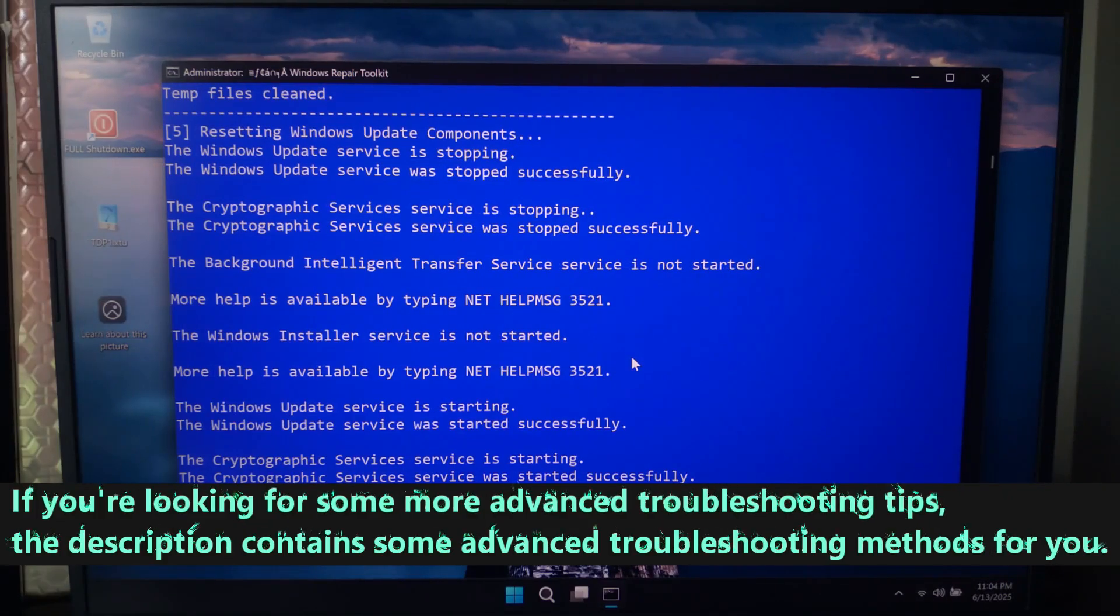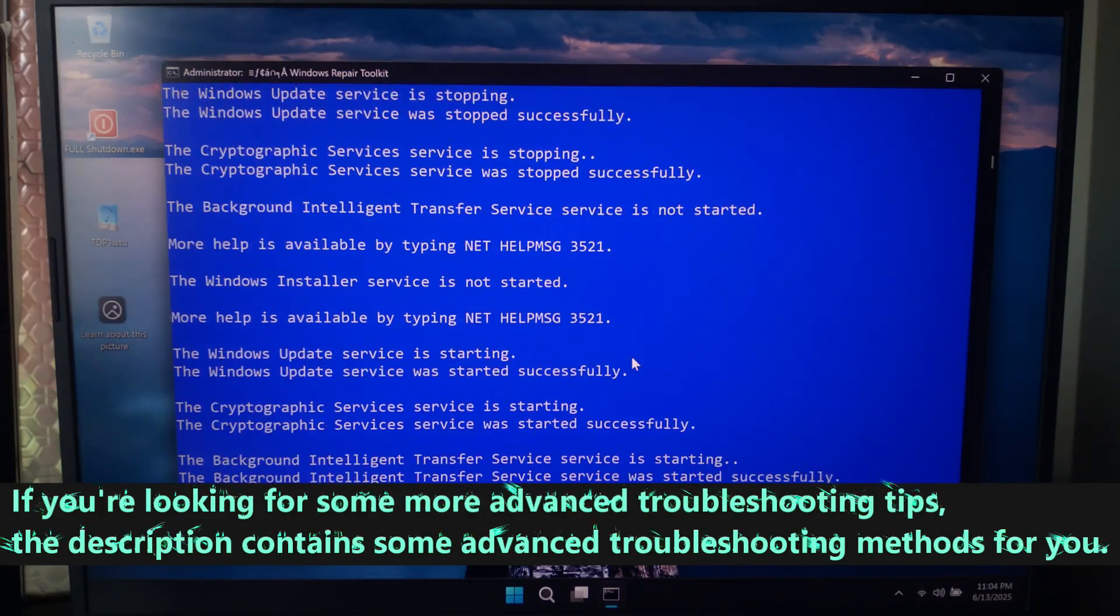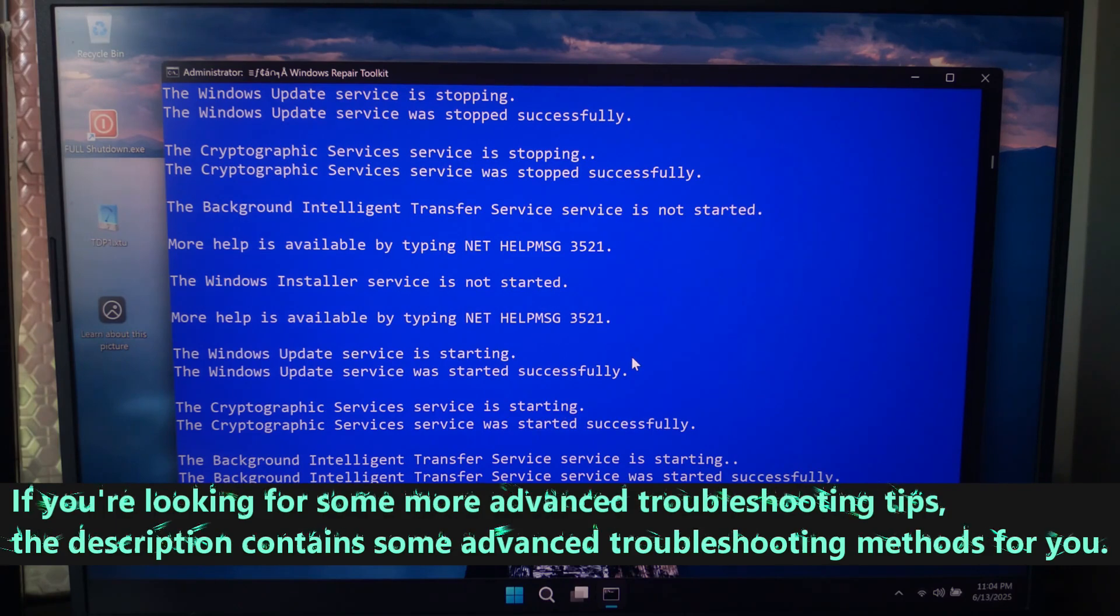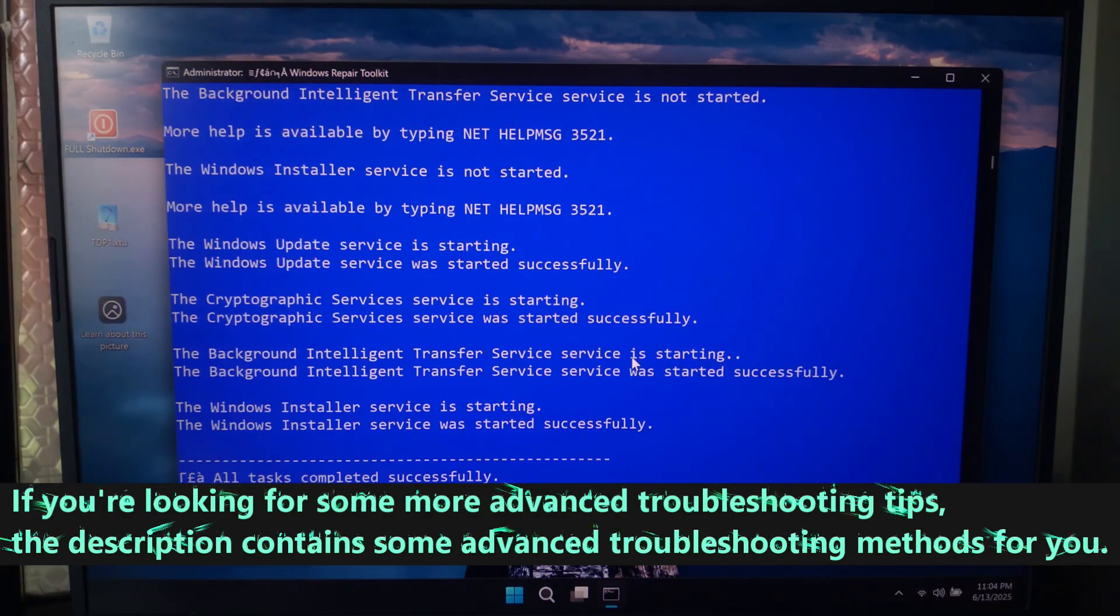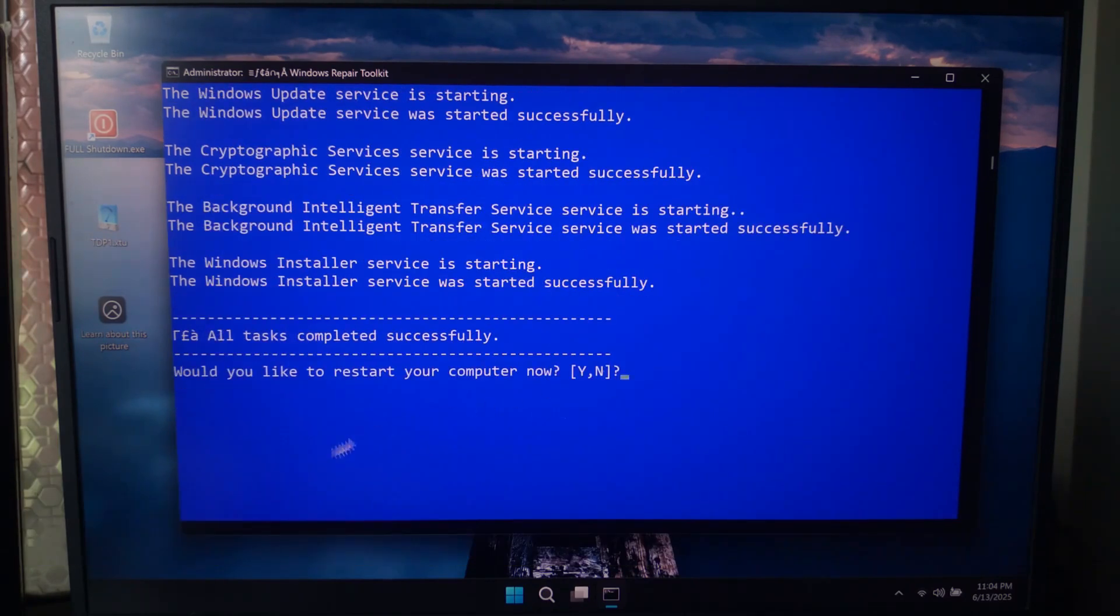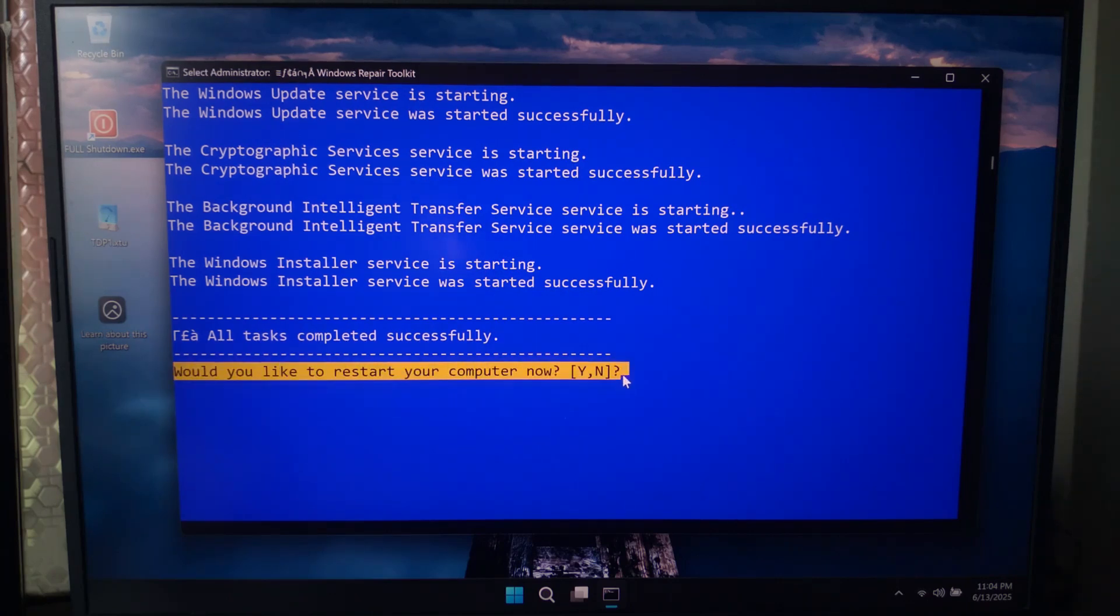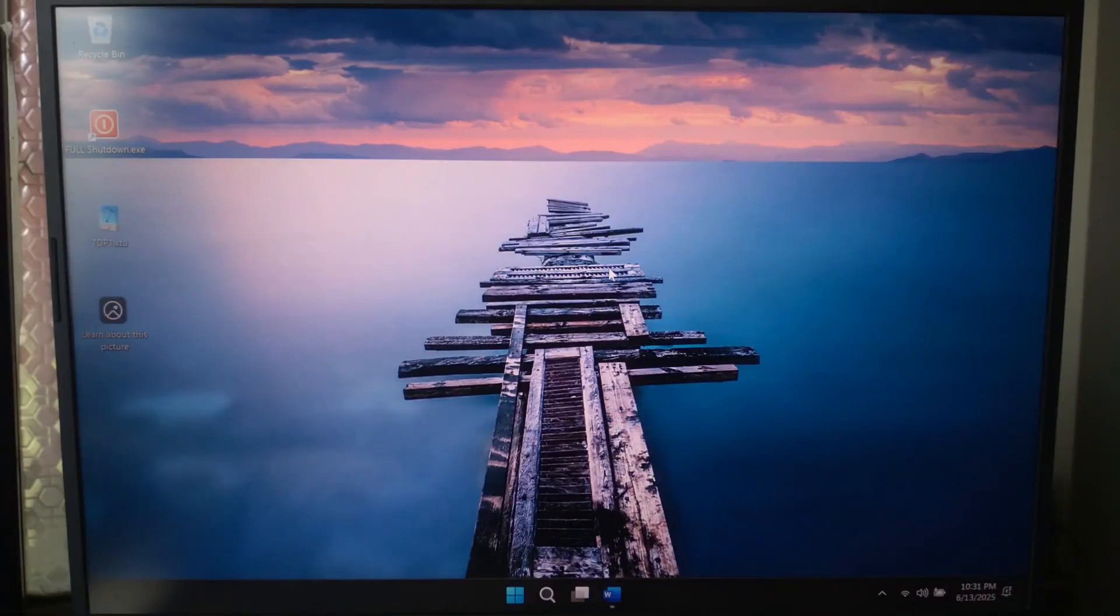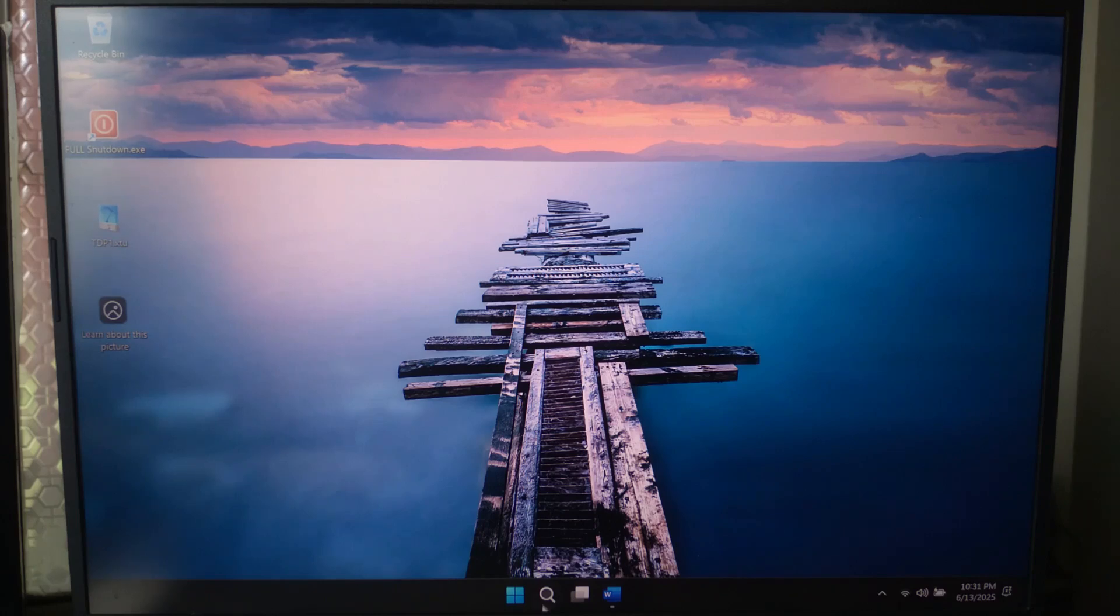It uses official Windows tools like SFC to scan and repair system files, DISM to reset corrupted Windows images, network resets to fix network issues, temporary files cleanup, and even Windows Update reset for those stuck updates. All built into a simple batch file. And yes, it's completely safe and does not delete any personal files.